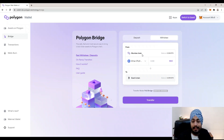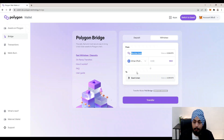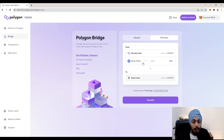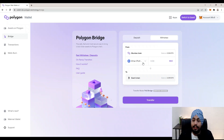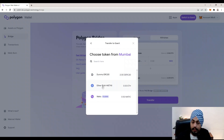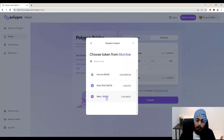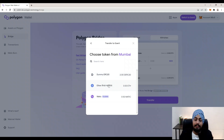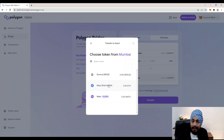You will see that we want to withdraw our token from Mumbai to Goerli — that is from Polygon to Ethereum. We have a balance of 0.02 ETH in our Polygon chain. Here you can also select between different tokens: if you want to transfer Ether you can select Ether, if you want to transfer MATIC you can select MATIC, and if you want to transfer any other ERC-20 token you can select it.